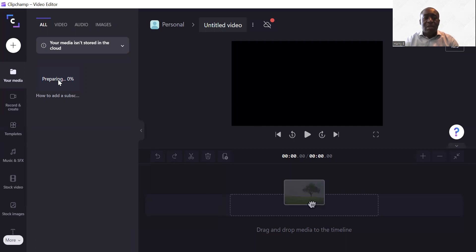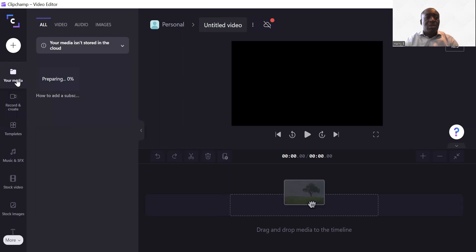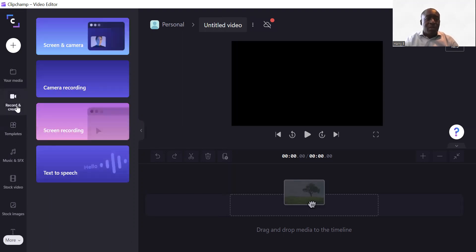It's pulling in at zero percent and will go up. While that's processing, I'll go through some other tools. We have 'Record and Create', which is your video camera — it records. You can see it's come through now at 3:58. Under 'Record and Create' there are a couple of options you can add to your timeline.